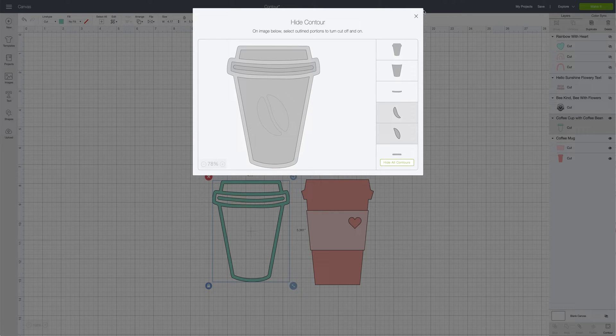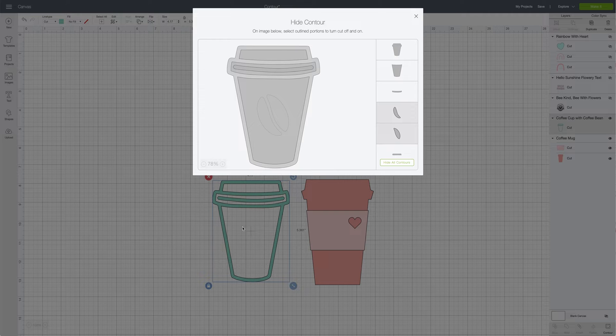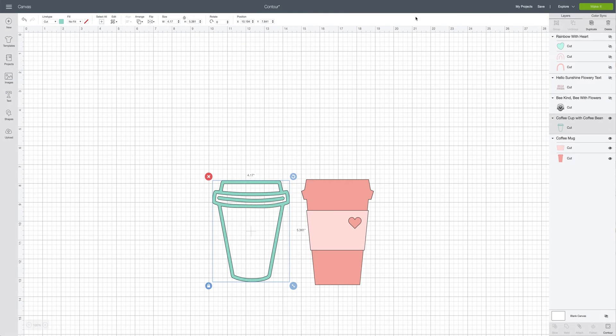The reason why I like to have the little cut image down below is because you can actually see it working as you go, and we'll see that again in the second coffee cup.